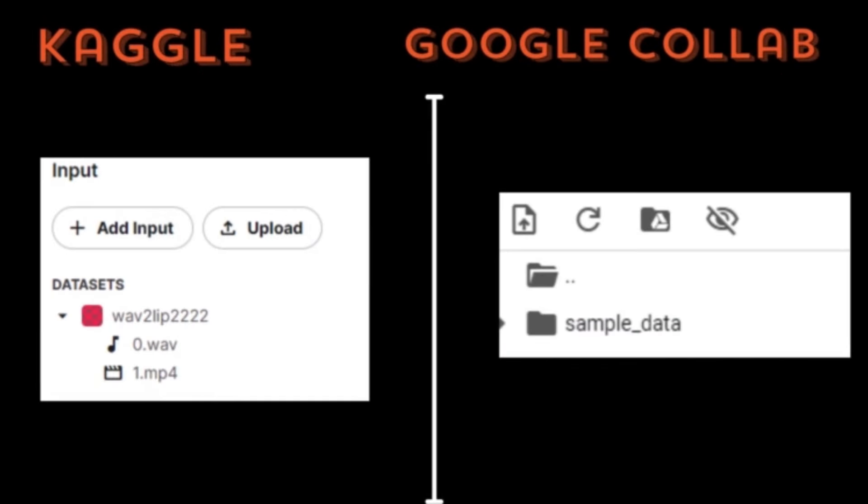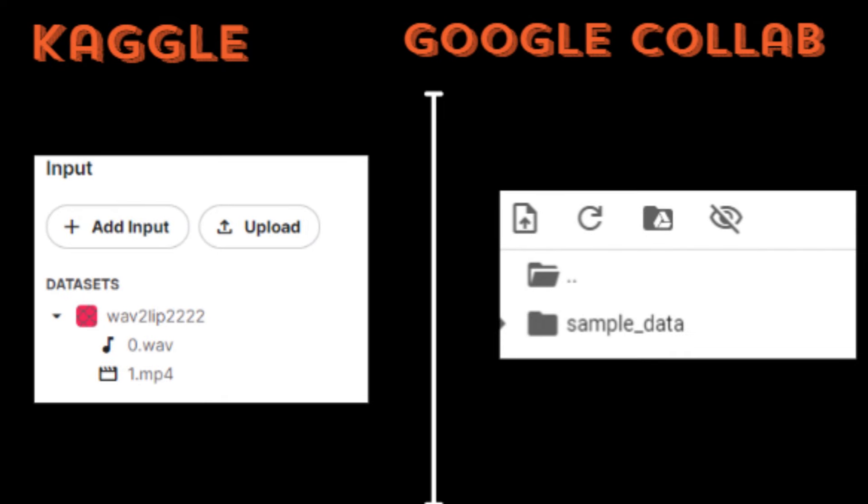On Google Colab you can directly upload any file within the notebook and move or rename it to any folder. But in Kaggle you can't upload directly - you need to make a dataset, and to move or rename files you need to run code in the notebook.